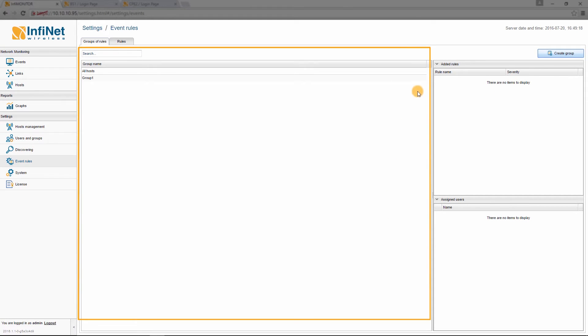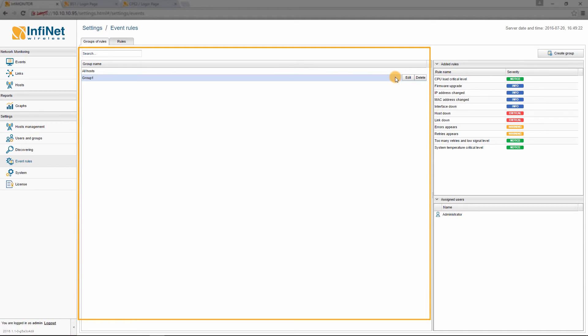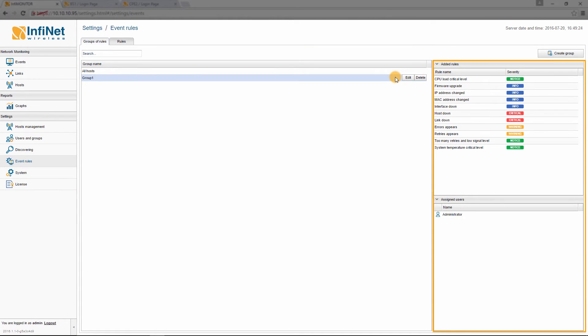In the GROUPS OF RULES main window you can view, edit or delete your groups, while in the two windows on the right you can see the added rules and assigned users for each group.